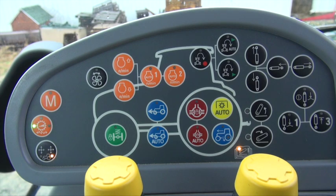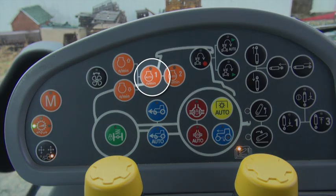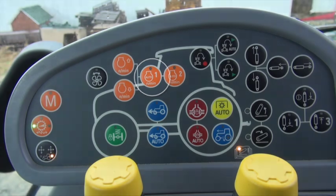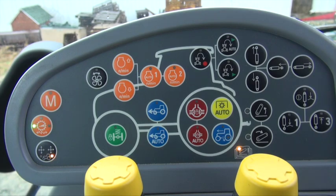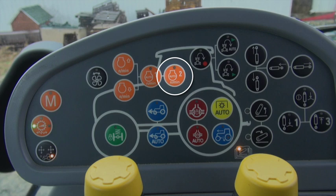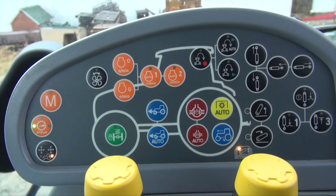Press and hold the button marked 1 for approximately 2 seconds. To set a second engine speed, repeat the same steps with your new engine RPM level and press and hold the button marked 2. You now have two engine RPM set points stored.